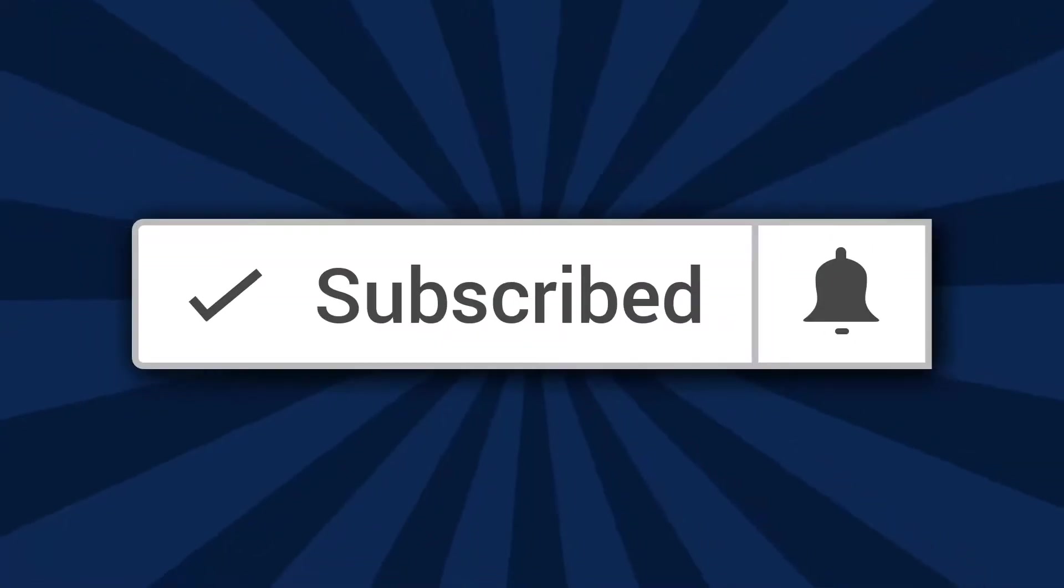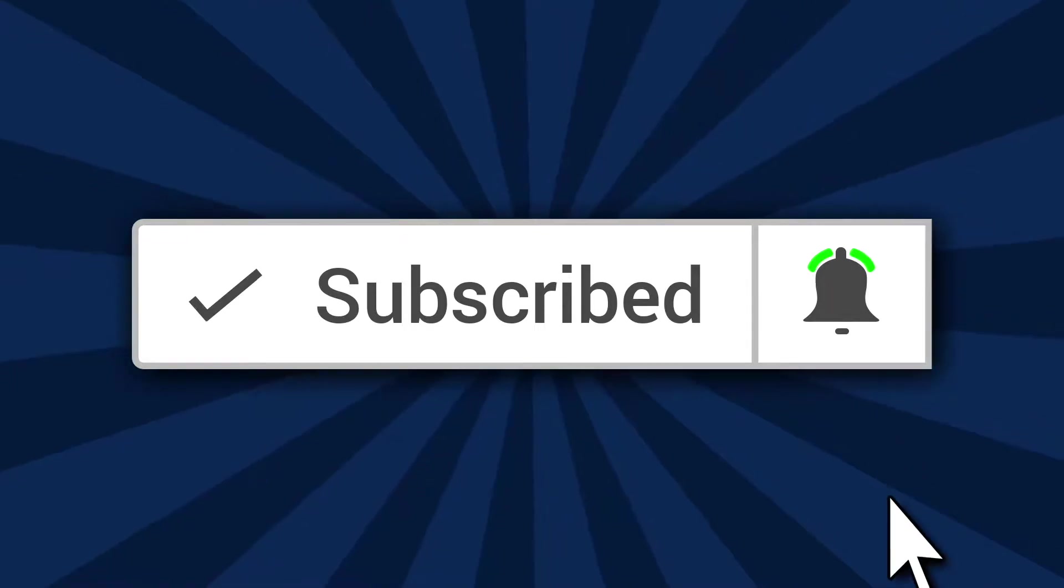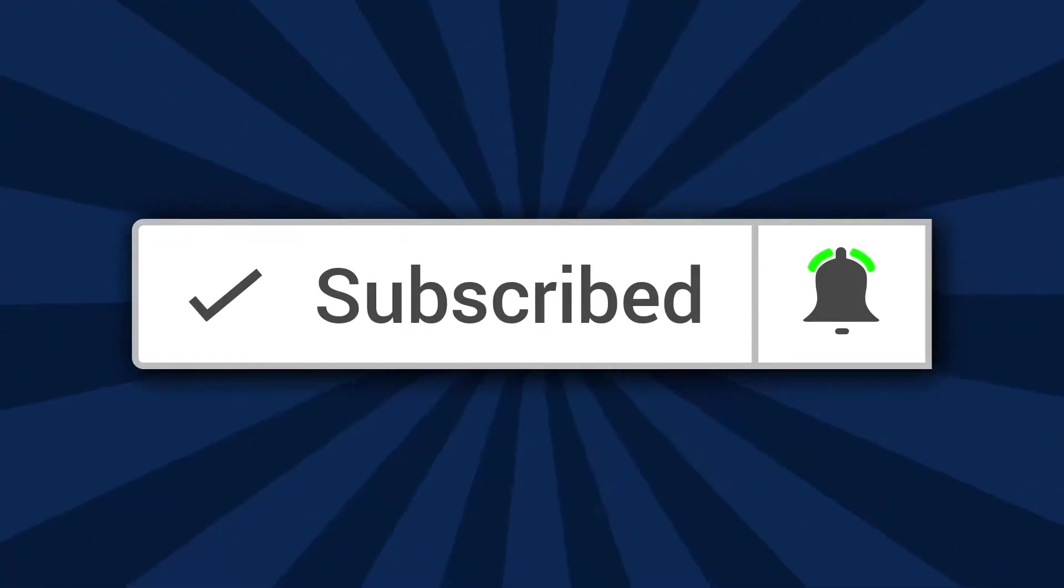Before we get started, I just want to say if it's the first time you're visiting the Martini Lounge channel, go ahead and hit the subscribe button and click on the little bell and we'll see you inside.